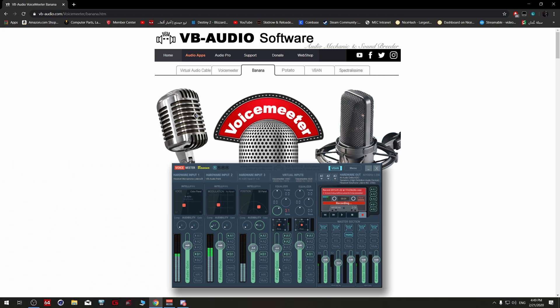Hello guys, it's me again. I'm Mar, and I'm back with another video. In today's video I'm going to explain how to set up VoiceMeeter Banana and how to set it up with OBS and Discord. Before we jump into it, don't forget to hit like and subscribe to the channel. Let's start.